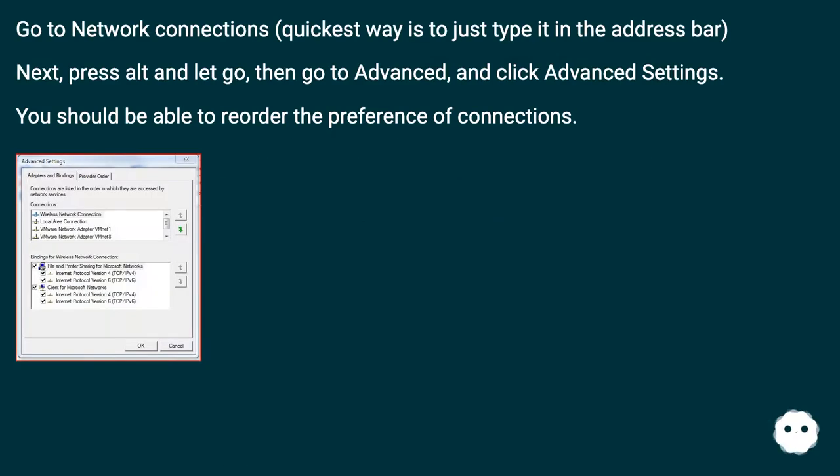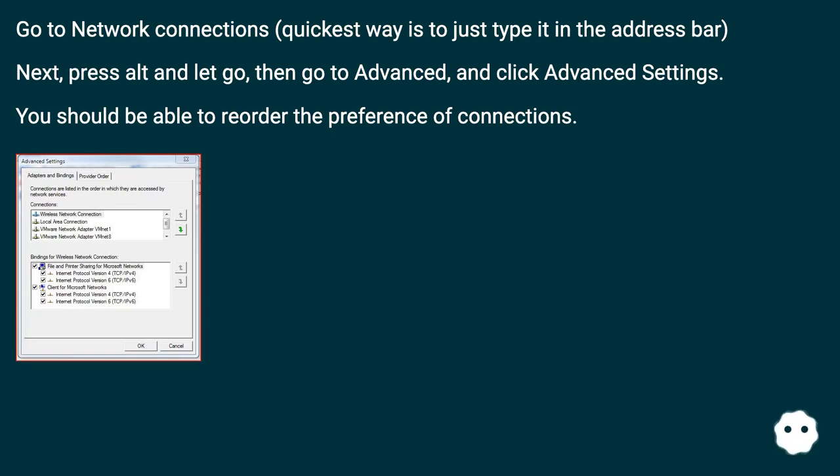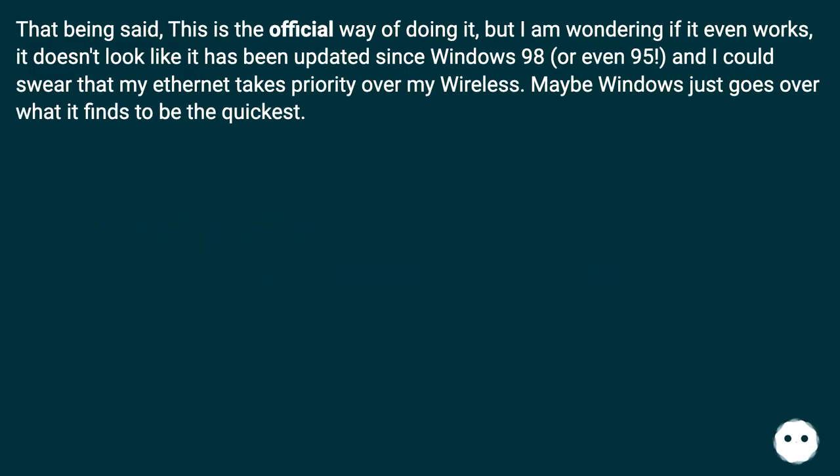Go to Network Connections, quickest way is to just type it in the address bar. Next, press Alt and let go, then go to Advanced and click Advanced Settings. You should be able to reorder the preference of connections.